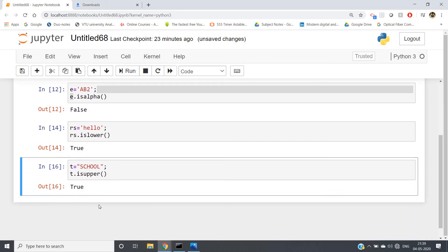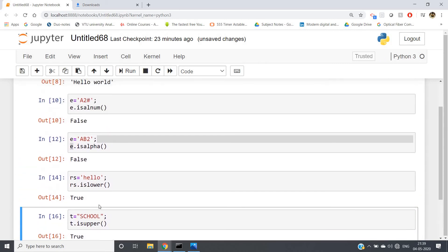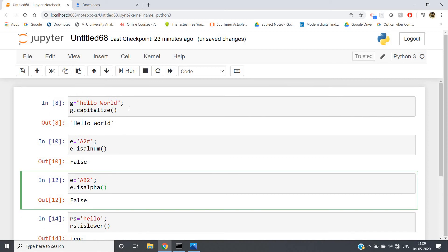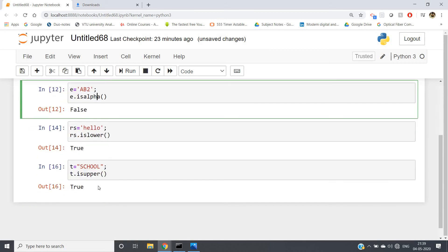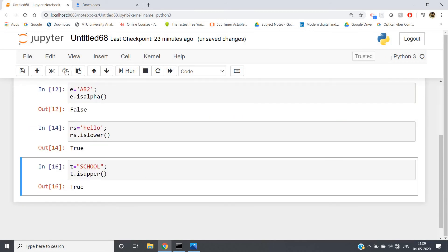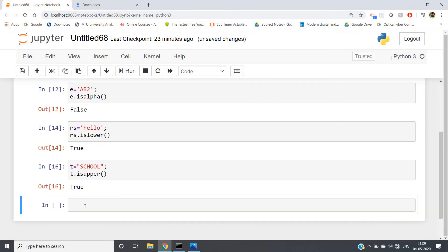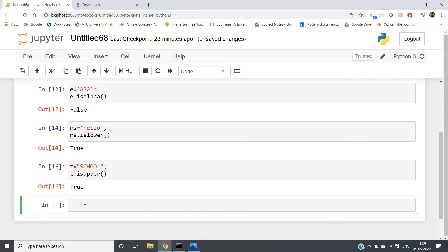So isupper(), islower(), isalpha(), isalnum(), capitalize — these things you can use for practical programming. The help() method will help you explore more inbuilt functions and methods available in Python. One more last thing I want to discuss is tab completion.